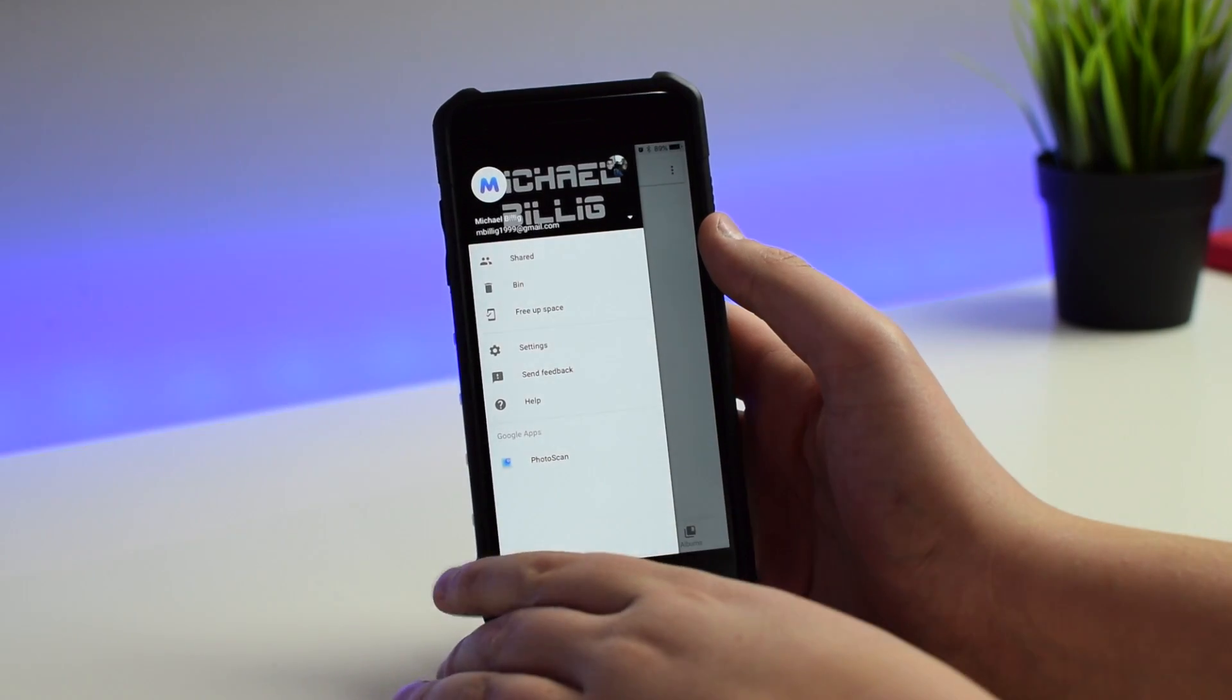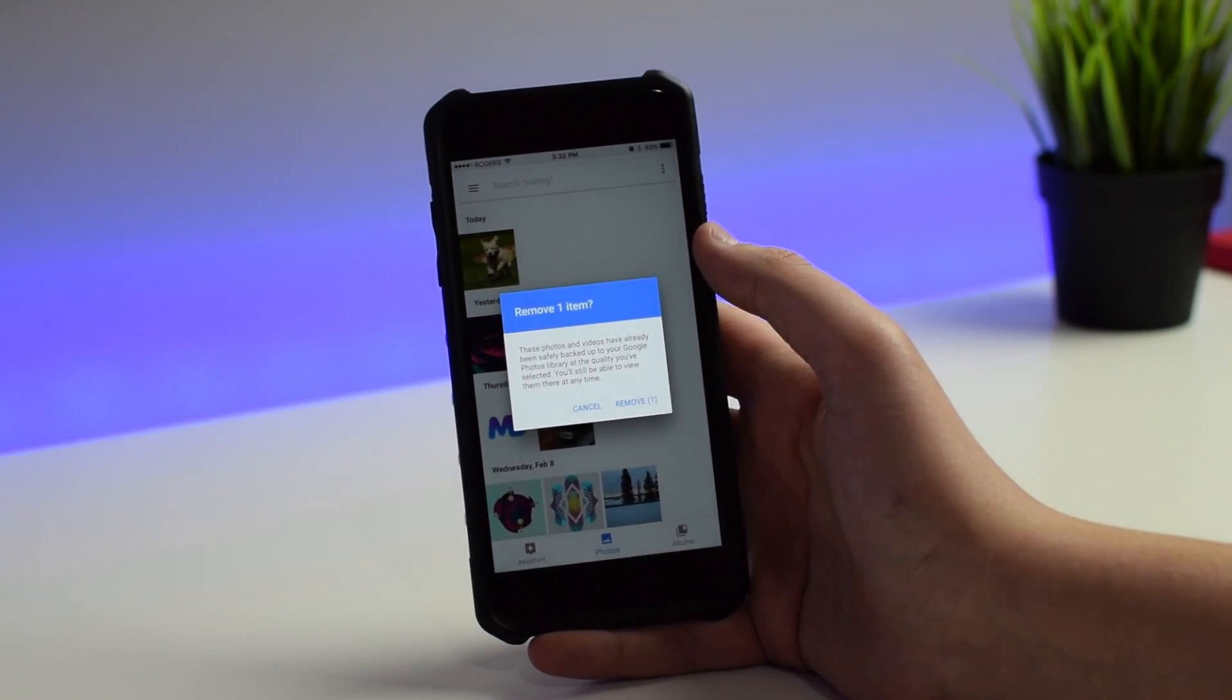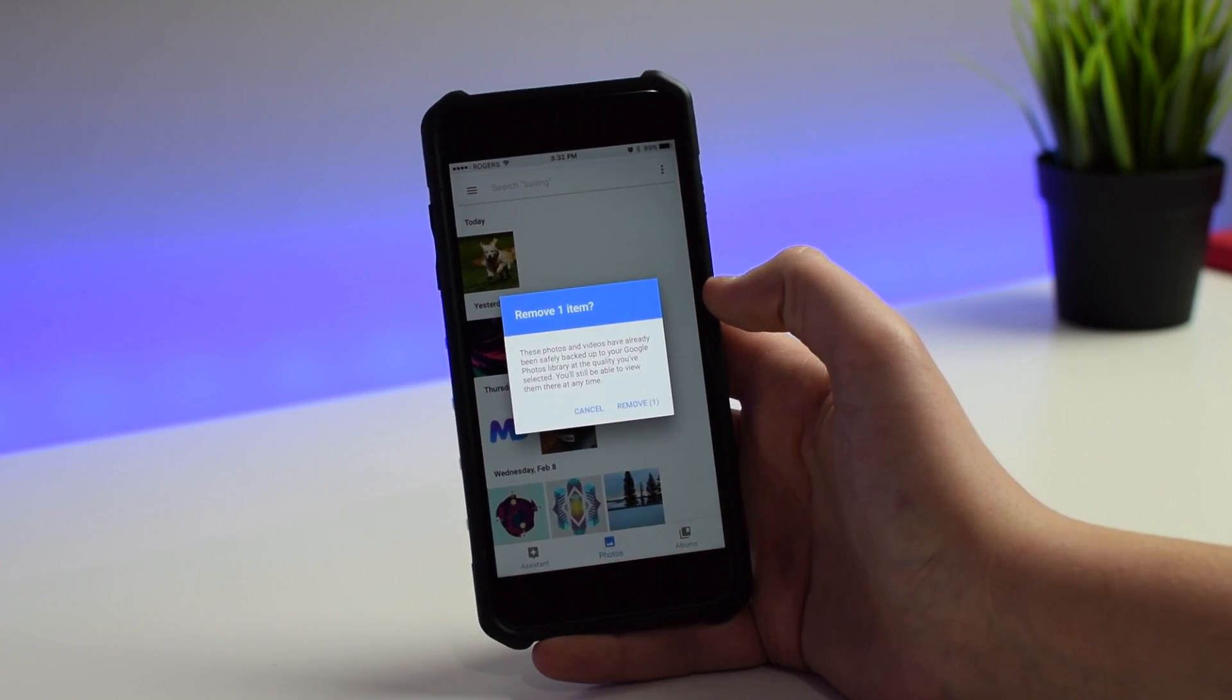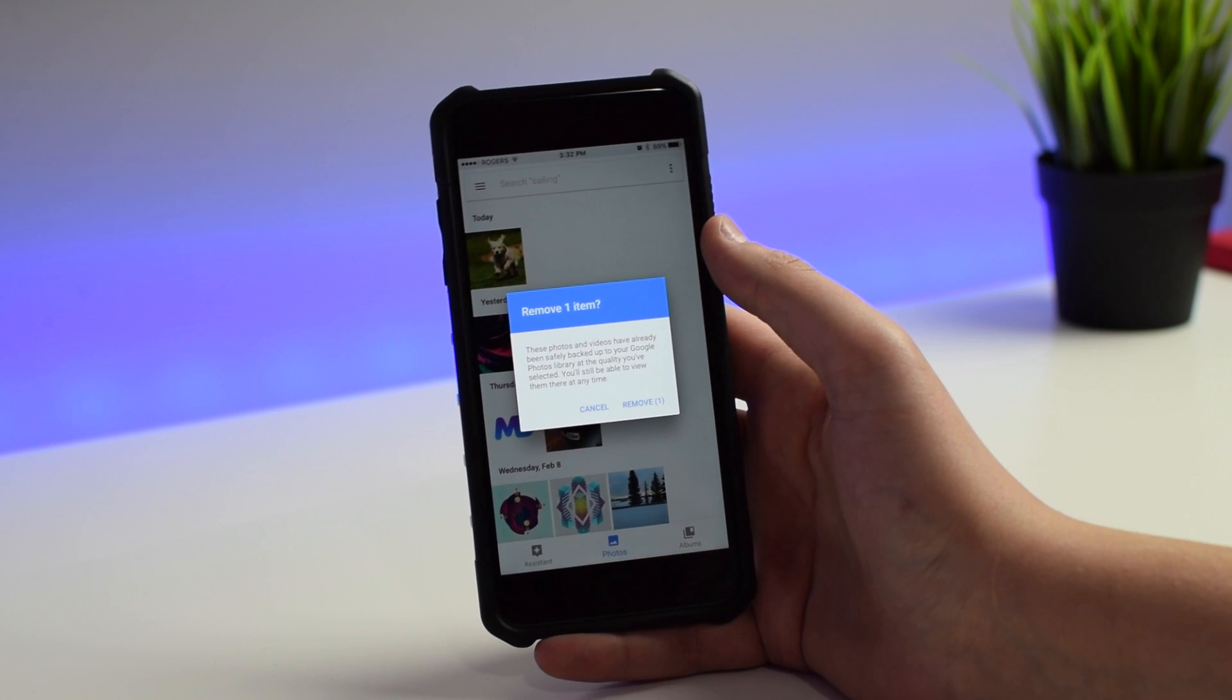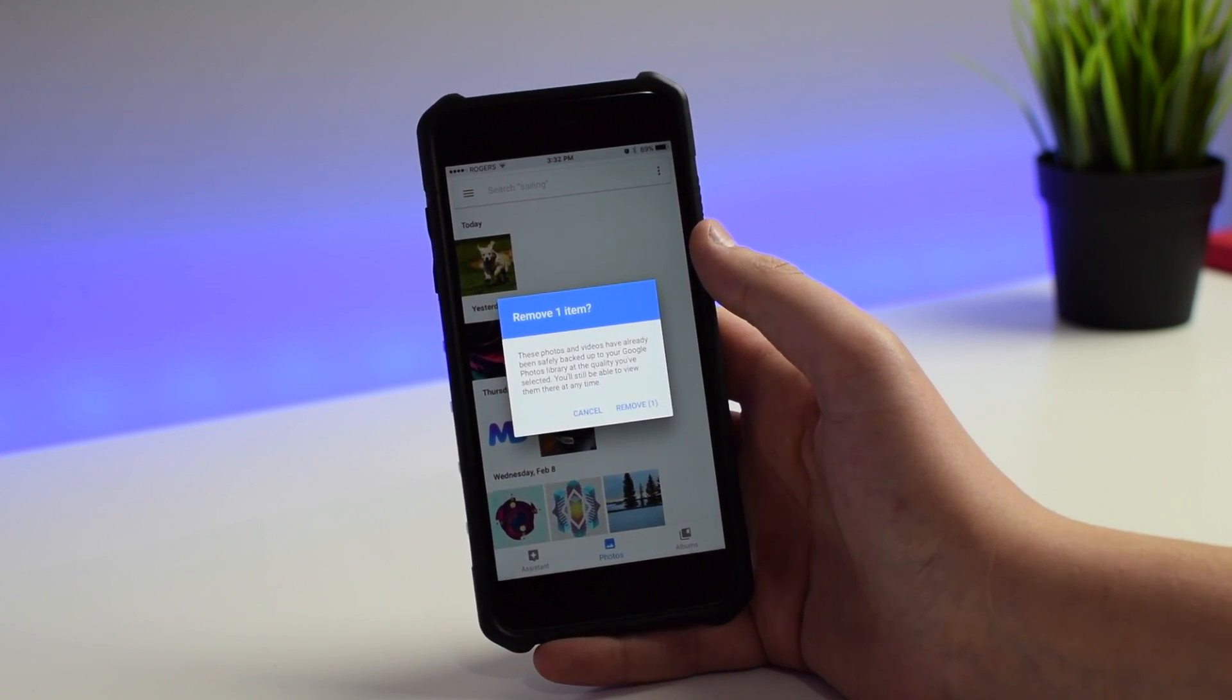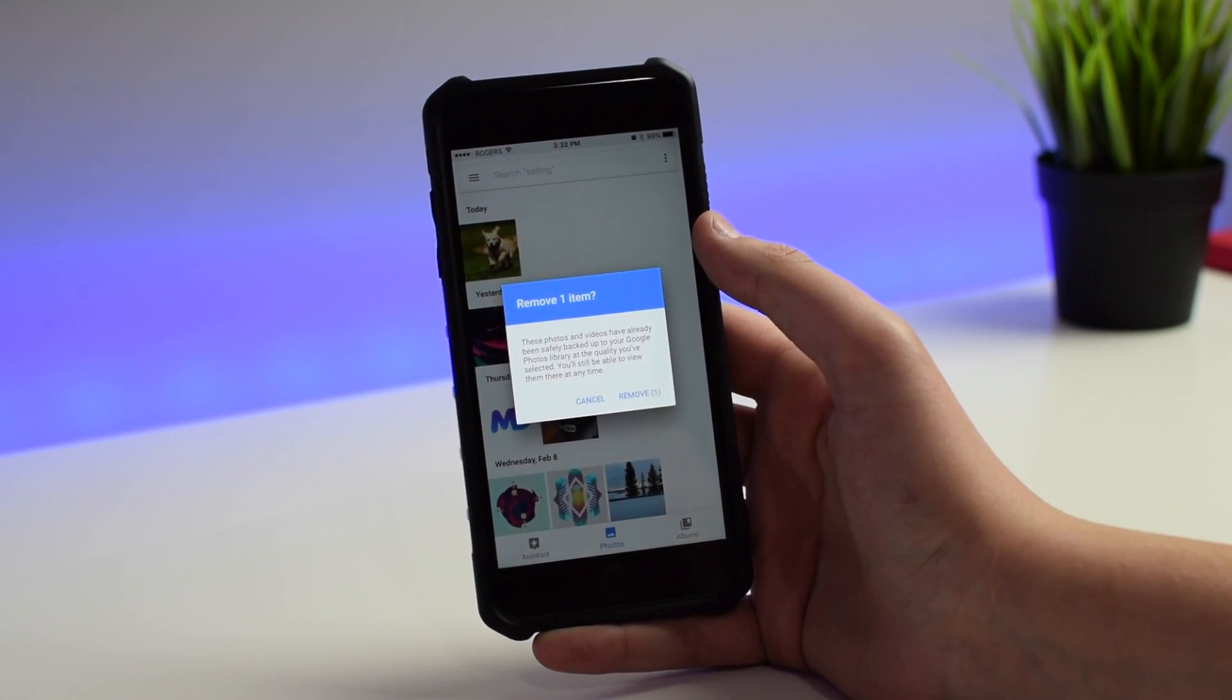So now if I go to that free up space option, I can click this and it says remove one item. I can remove it from my phone and it will free up all that space on my phone since it's now backed up to the cloud.